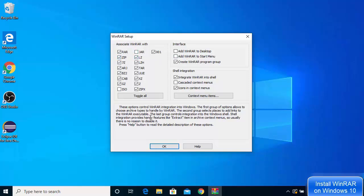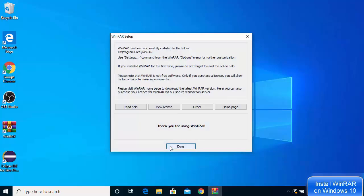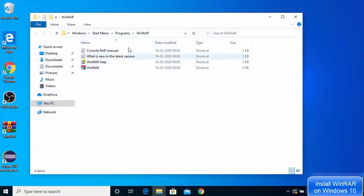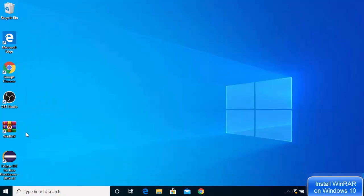In the setup window, leave everything as default. You can check the checkbox that says 'Add WinRAR to desktop,' and if you want to add it to the Start menu, check that checkbox as well. I'm going to check both checkboxes and click OK. As soon as you do this, you'll see the WinRAR icon on your Windows desktop, and the installation is successfully completed — just click Done.